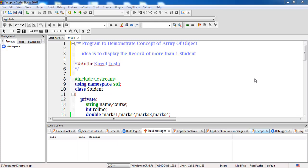Hello students, hope you all are doing good. Today we will see the concept of array of objects in C++. Basically, array of objects means creating more than one object of a similar type. When we create n number of objects but all the objects belong to the same class, the same entity, then we categorize it as an array of objects. We'll see this with the help of an example — our aim is to display the record of more than one student.